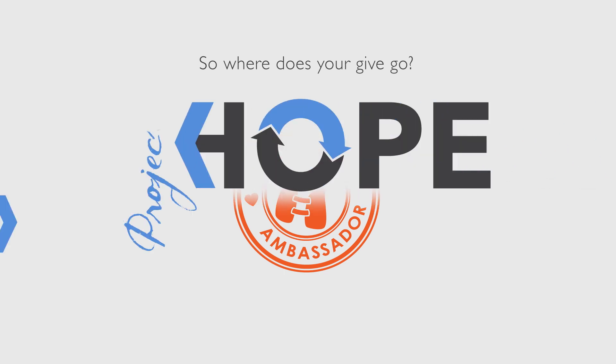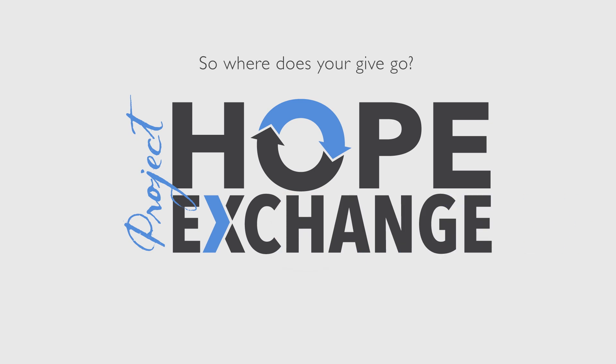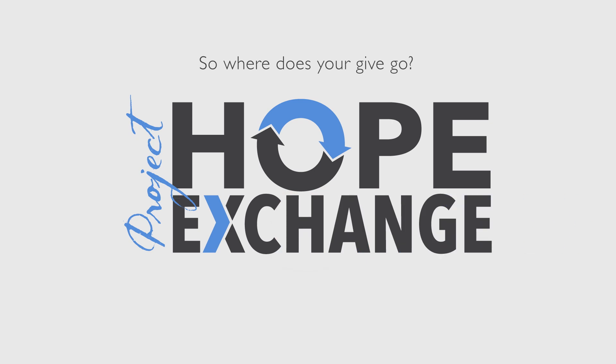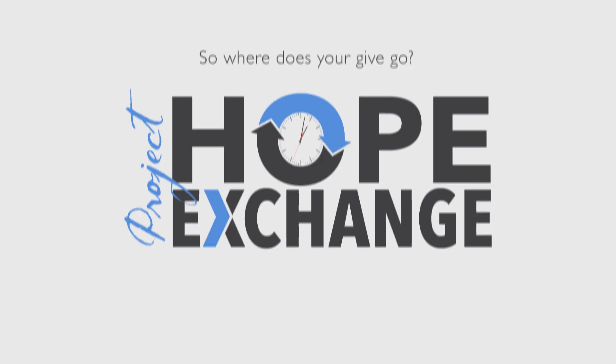Project Hope Exchange, a joint initiative with kindness partner A2A, gives you the opportunity to give hope and get hope in 30 seconds. We collect, aggregate, and share 30-second audio messages of hope from individuals who have survived adversity to others currently facing that same adversity.